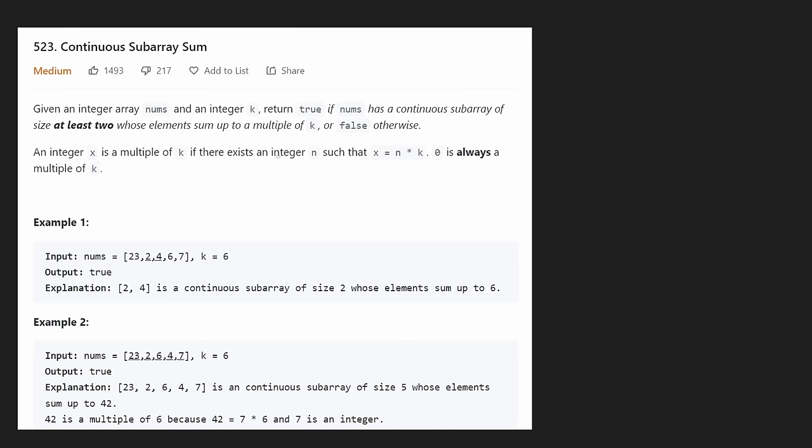Hey everyone, welcome back and let's write some more neat code today. So today let's solve the problem: Continuous Subarray Sum.